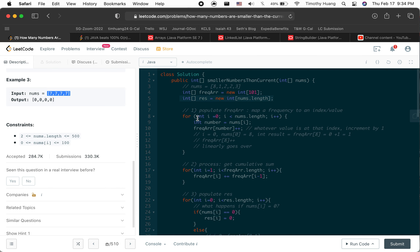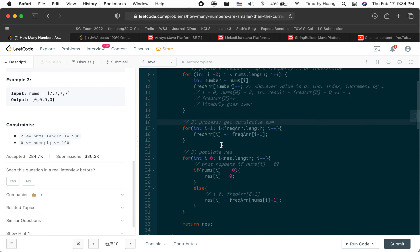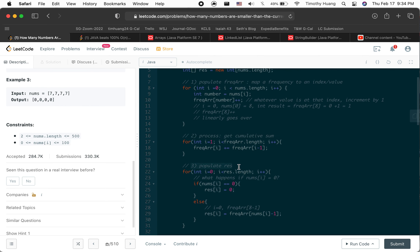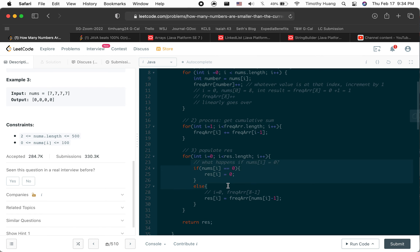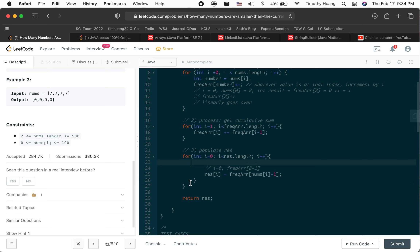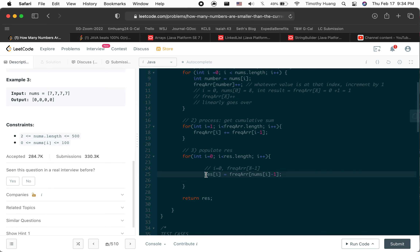Then we build our result array, which is only going to be the size of nums. Step one: populate the frequency array, mapping a frequency to an index or value. Step two: get the cumulative sum. Step three: populate the result array.